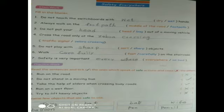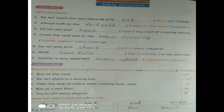Always walk on the blank — fill the blank with 'footpath'. Do not put your blank out of a moving vehicle — fill the blank with 'head'. Cross the road only at the blank — fill the blank with 'zebra crossing'.